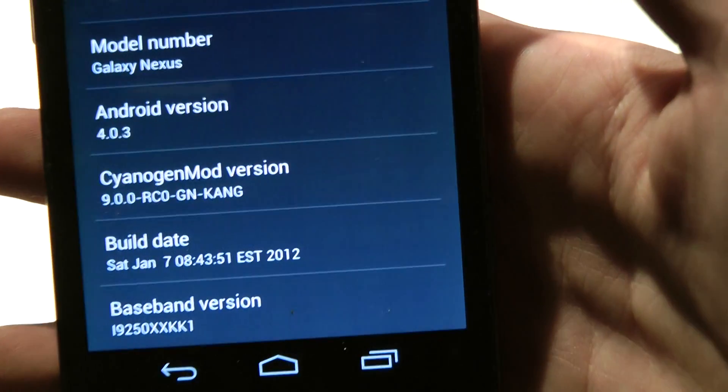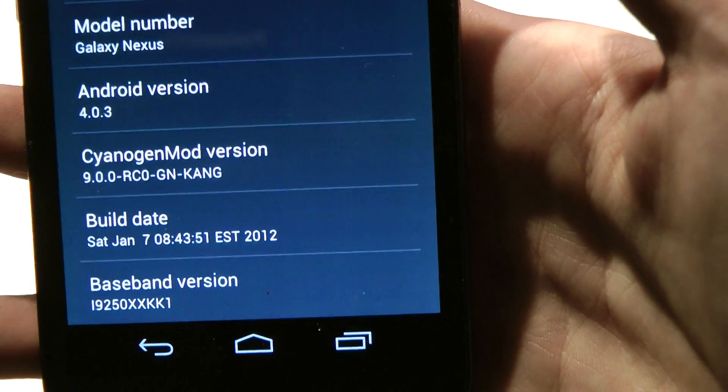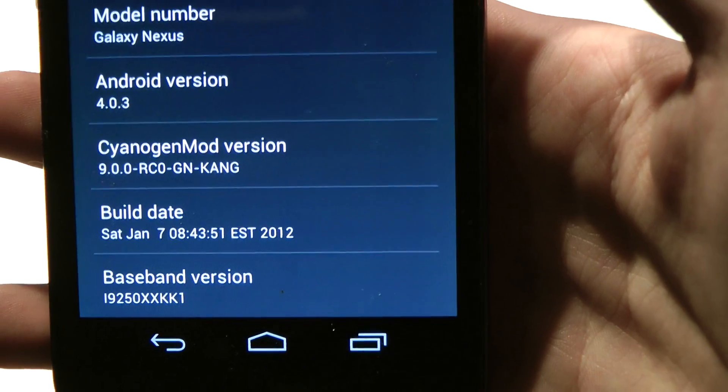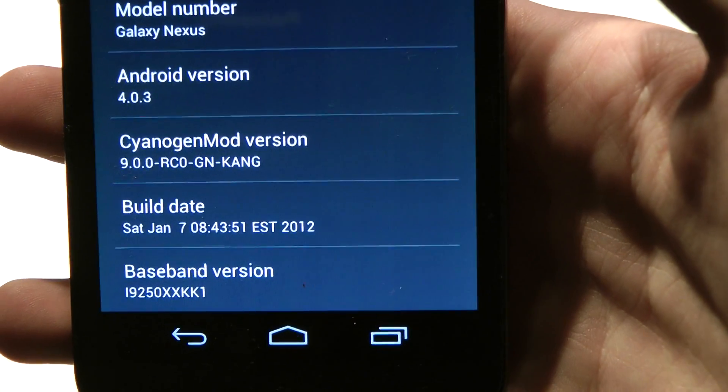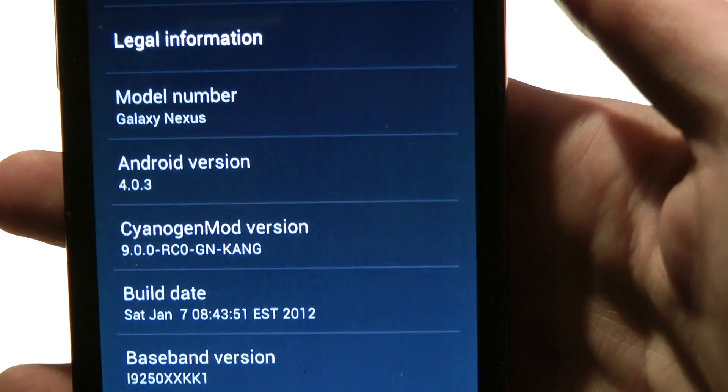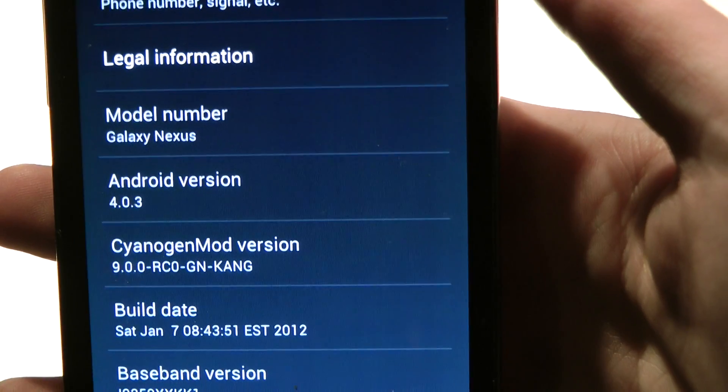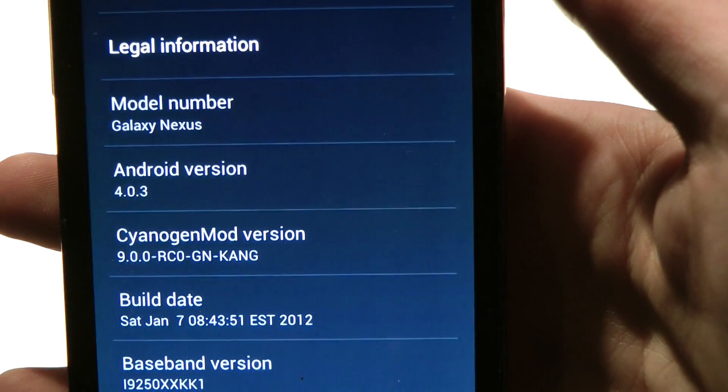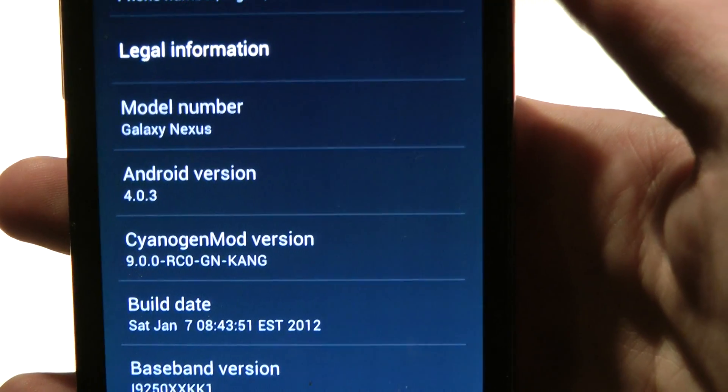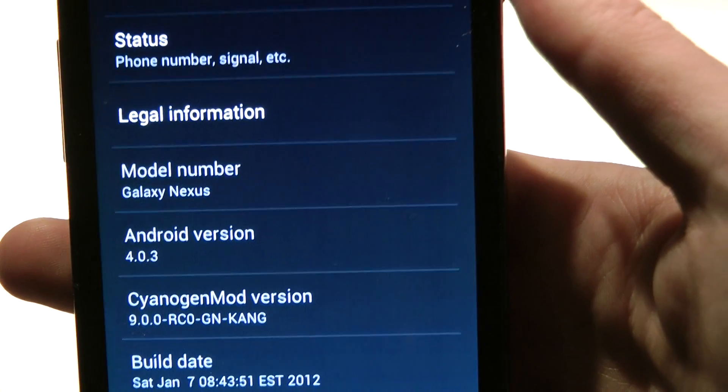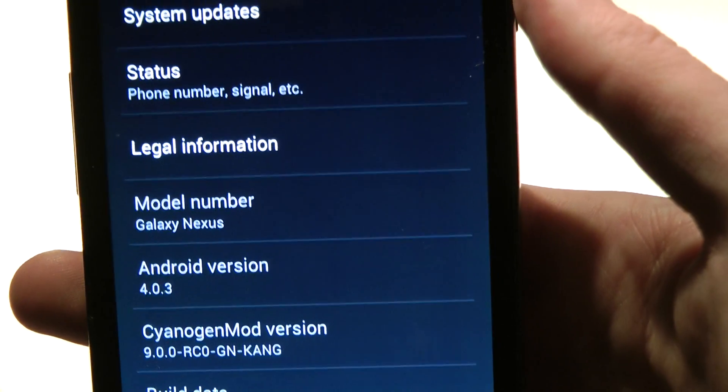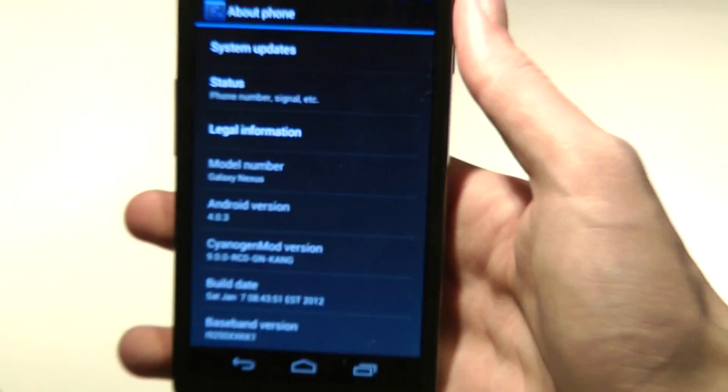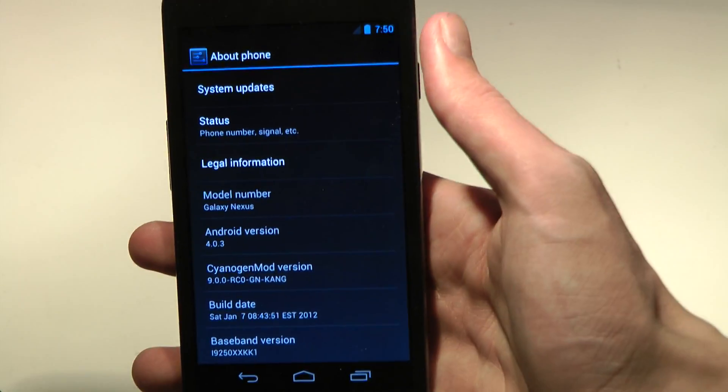If you go down to about phone, you can see that we are running on the build date Saturday, January the 7th. Baseband version, CyanogenMod 9 RC0 Galaxy Nexus Kang, that's the CyanogenMod version, Android 4.0.3, Galaxy Nexus.